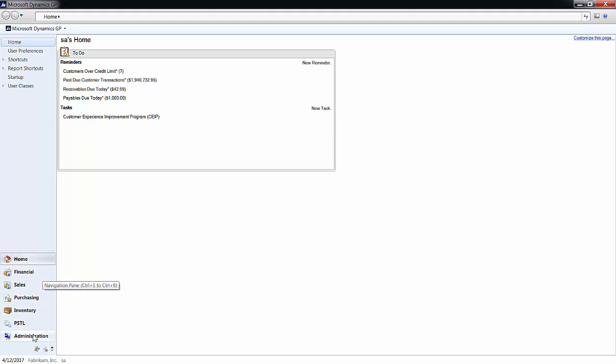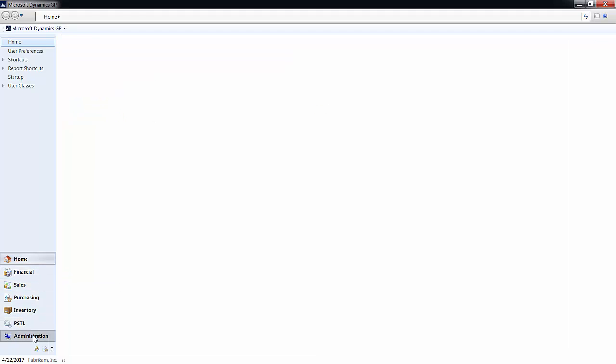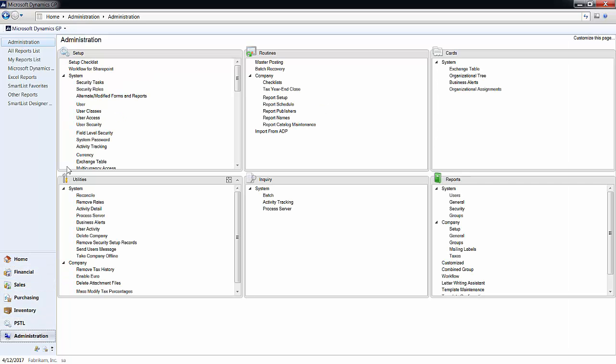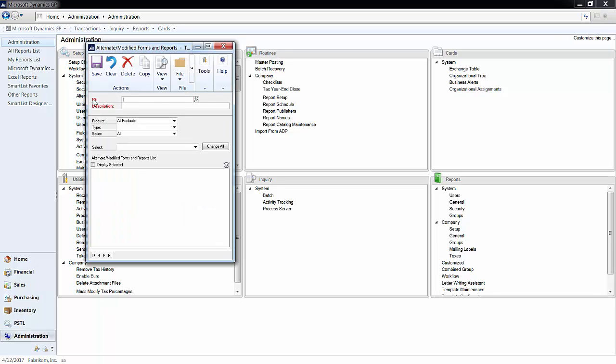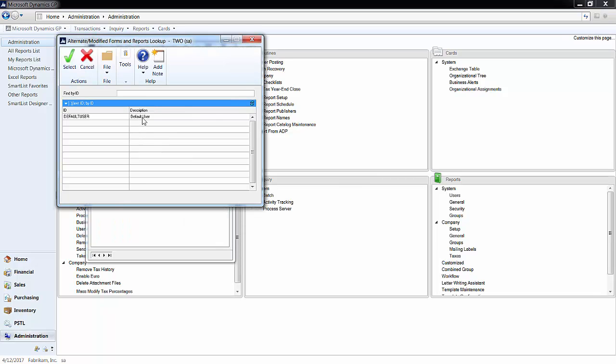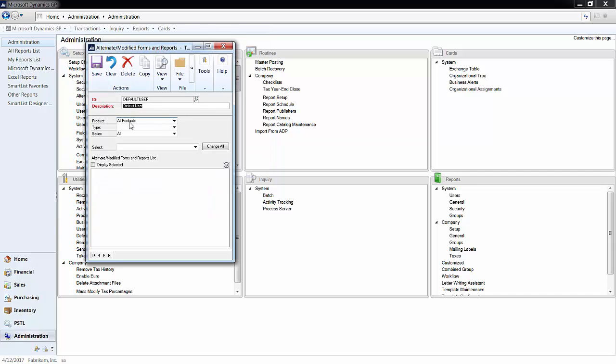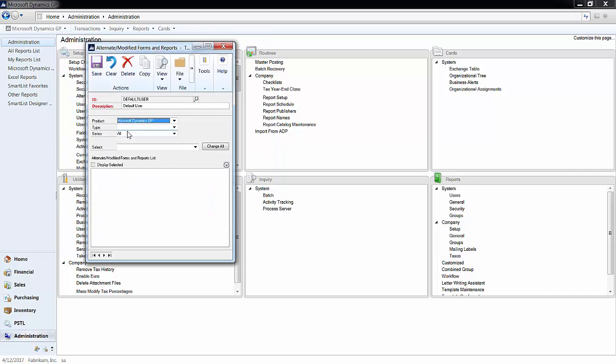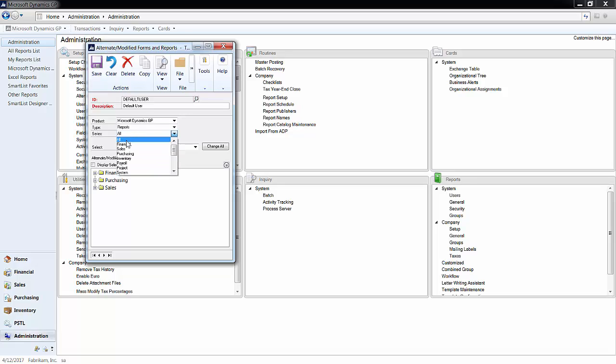So navigate to administration, system, alternate slash modified forms and reports. Choose the ID that you assigned to your users initially. Choose Dynamics GP as the product, reports as the type, and purchasing as the series.